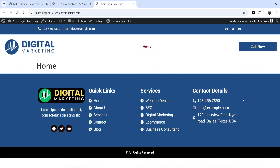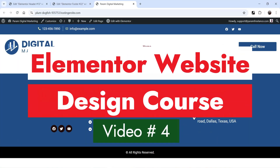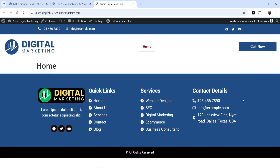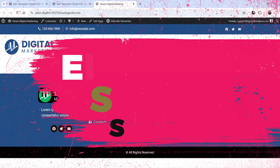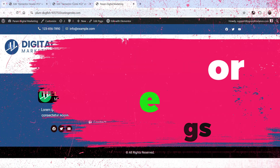Hello and welcome to Quick Tips, Elementor website design course video series. In the previous video, I have shown you how you can create the header and the footer section for your website. Now in this video, we are going to work on the site settings for the website.